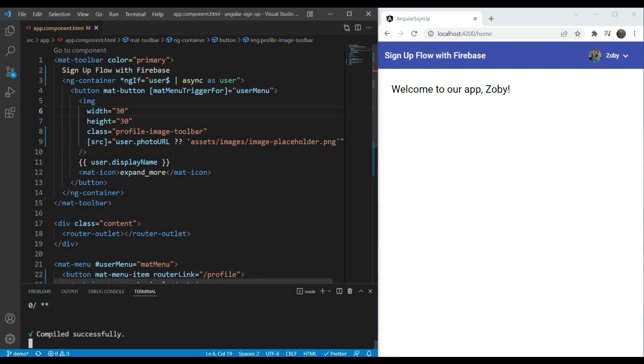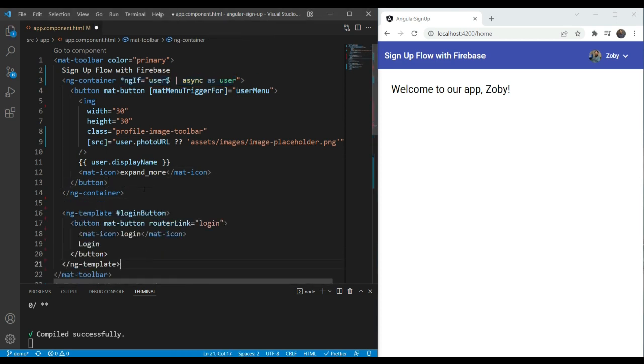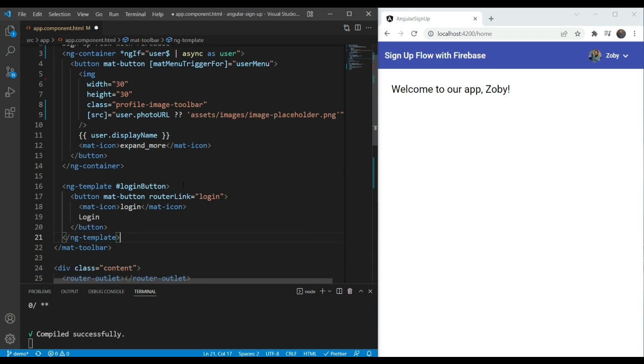Now to add that, as you can see in the code, we have an ng-if here with the user, checking whether the user is valid or not. So let's add a template here with the login button, something like this. And we have given it a specifier of login button.